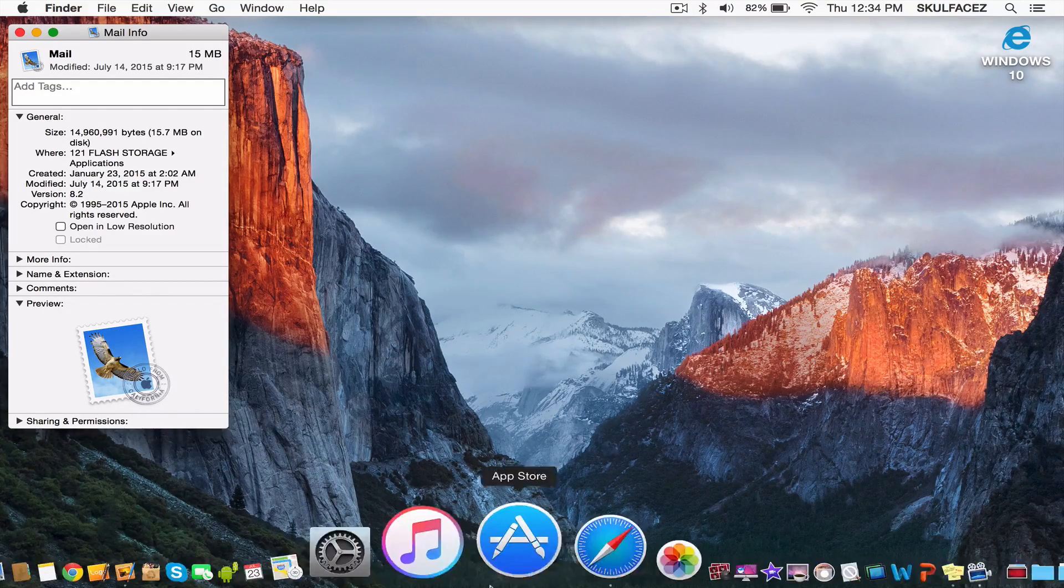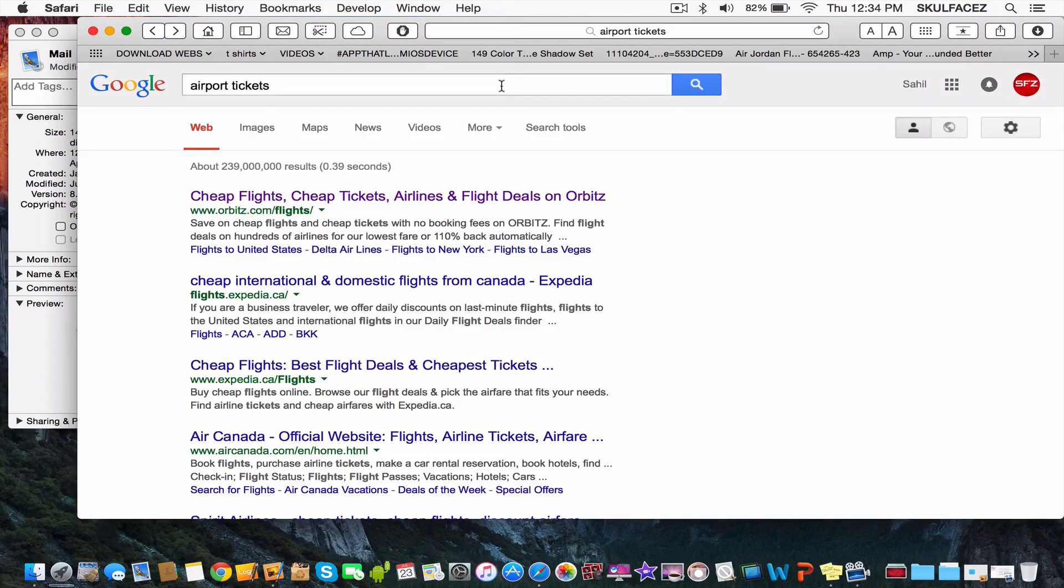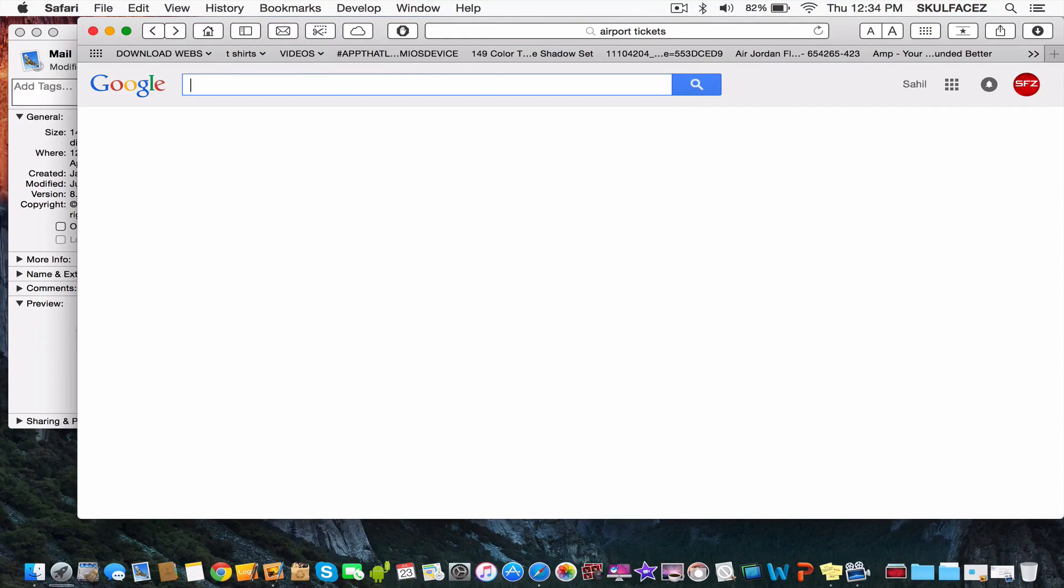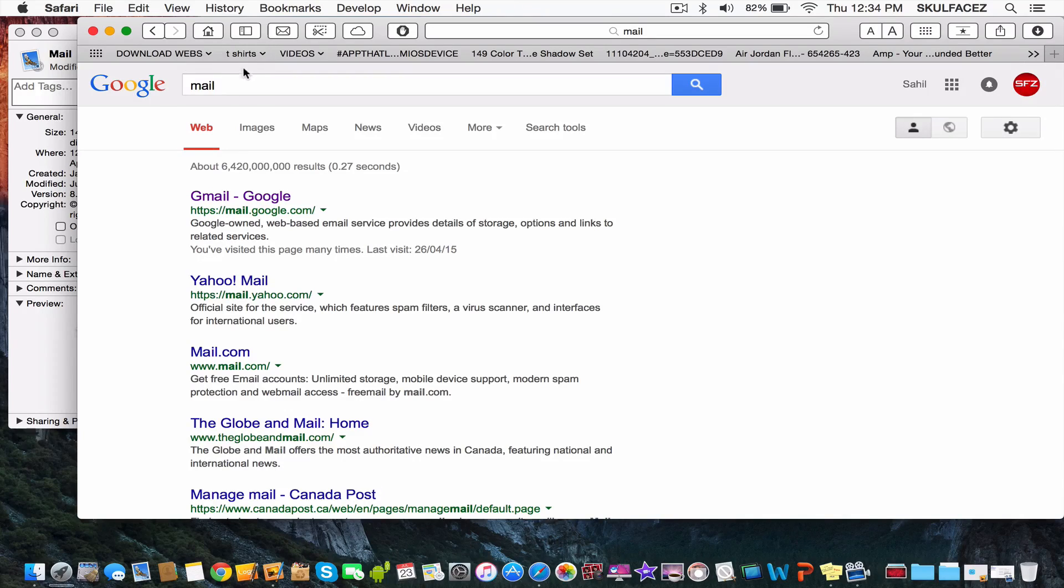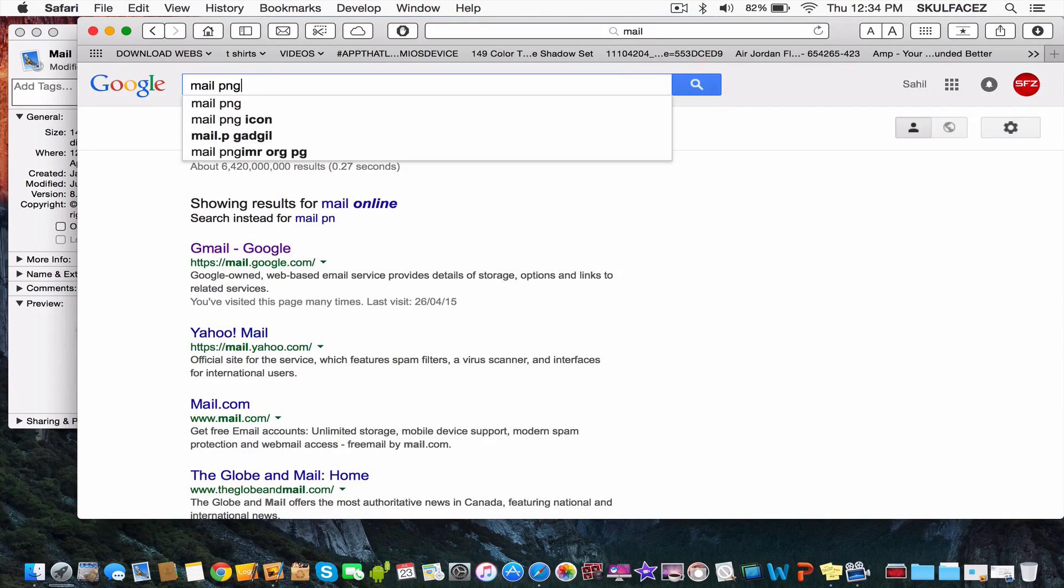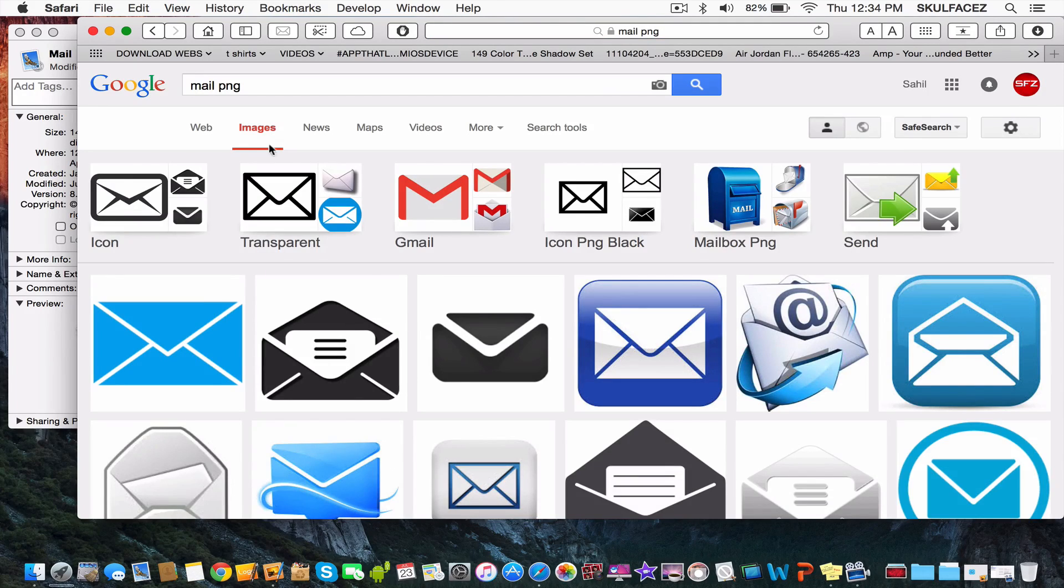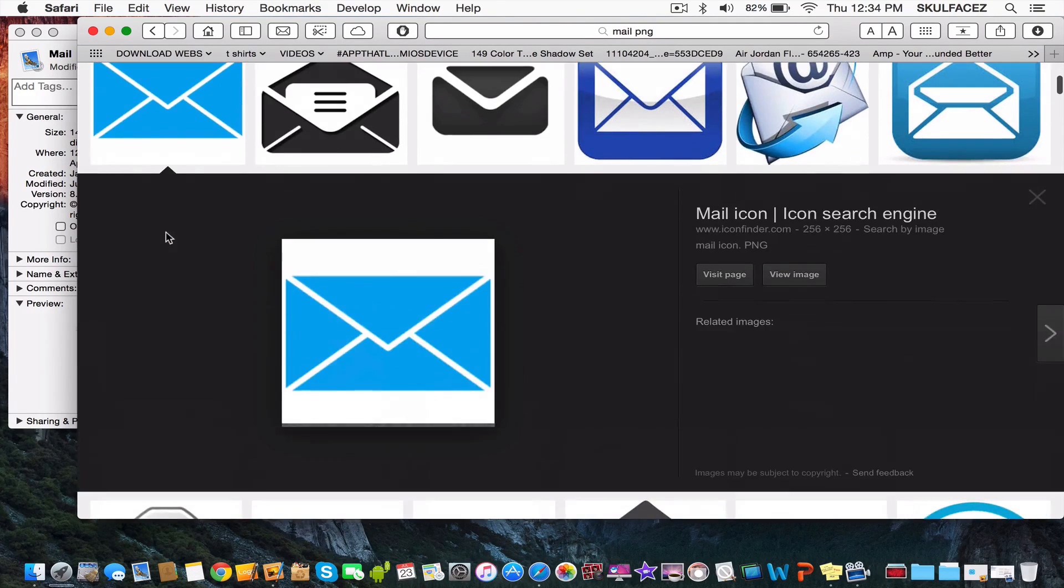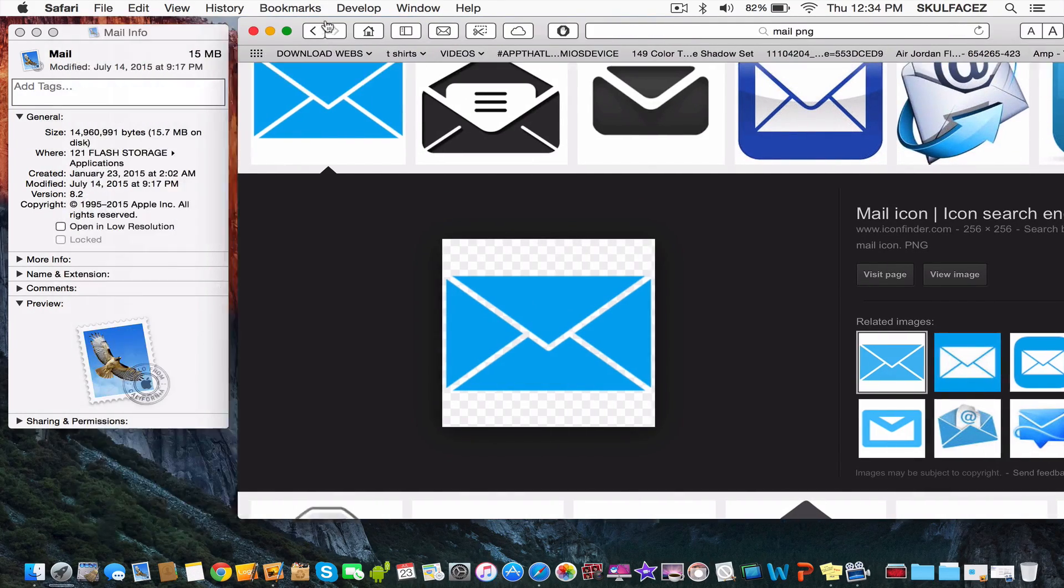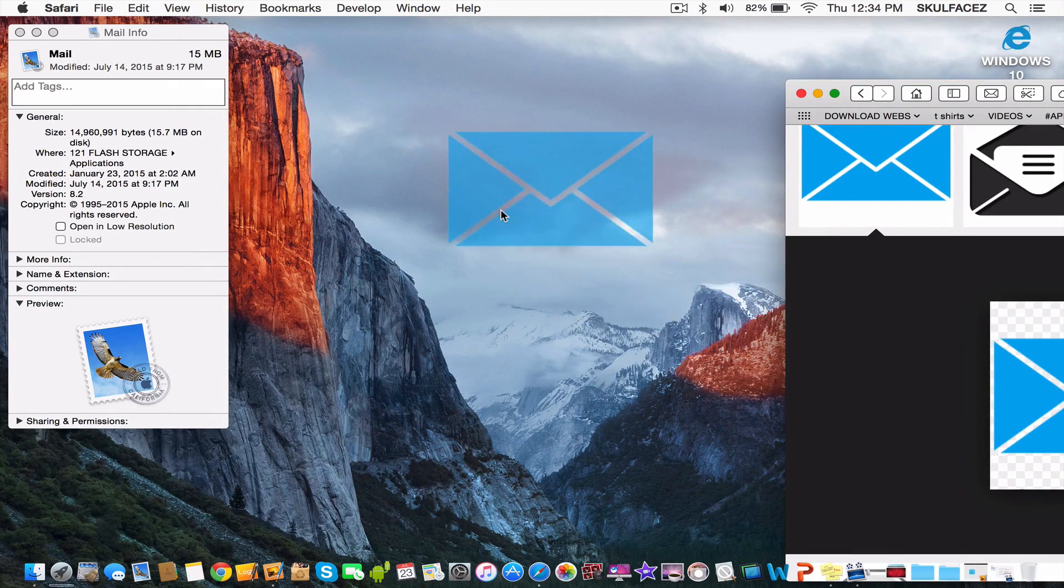Go on the internet and search for any picture. I'm searching 'mail PNG' so the background is invisible. I like this one. Once you find your picture, drag it to your desktop.